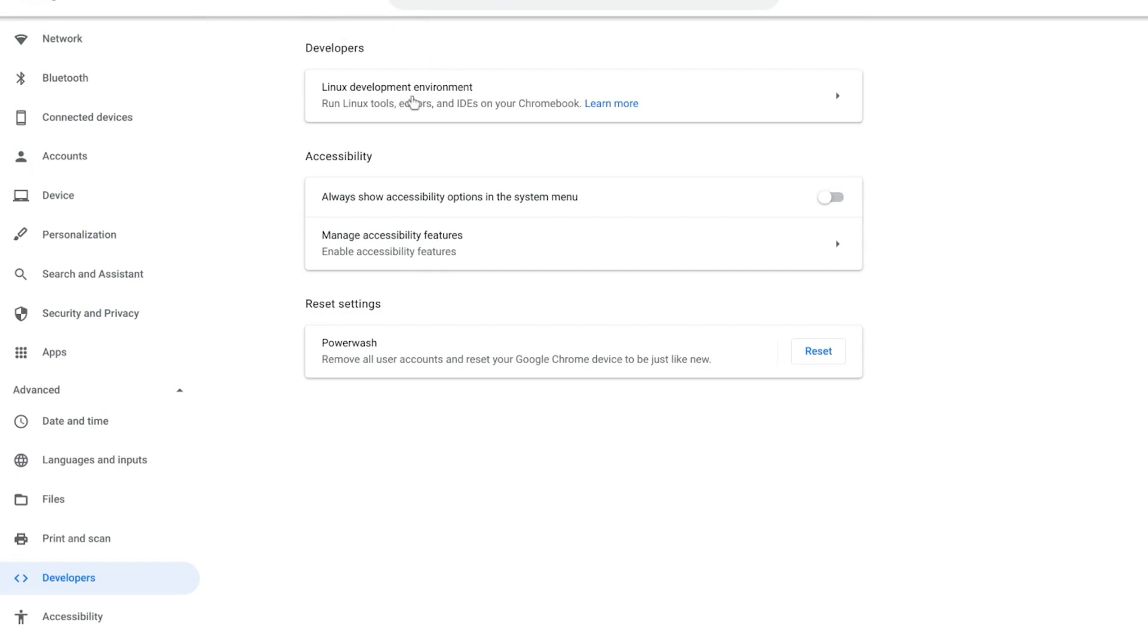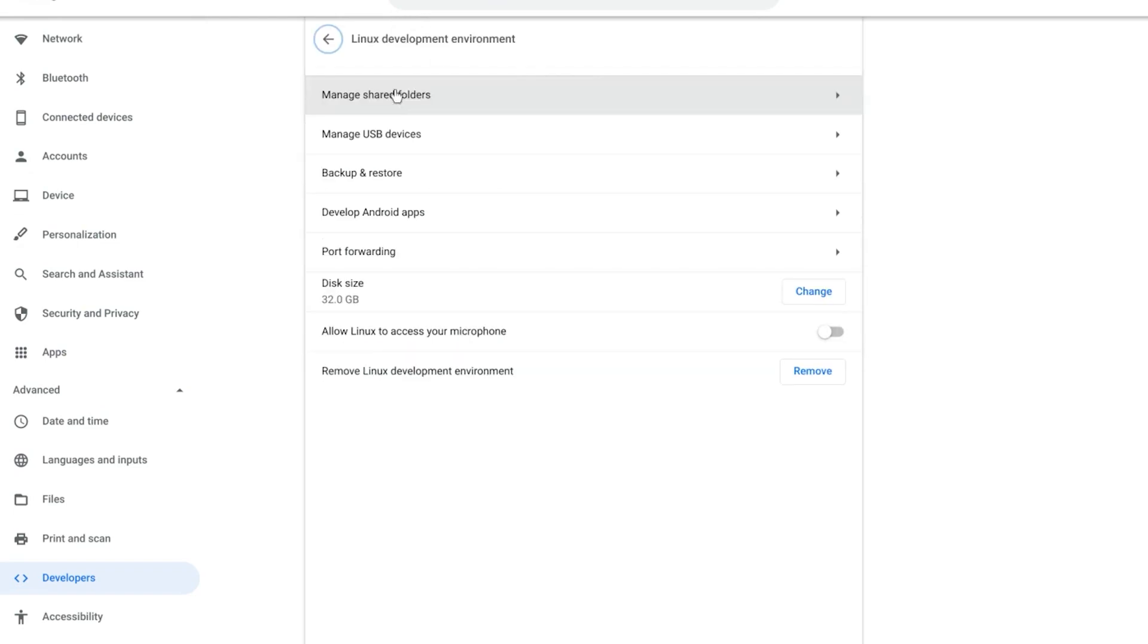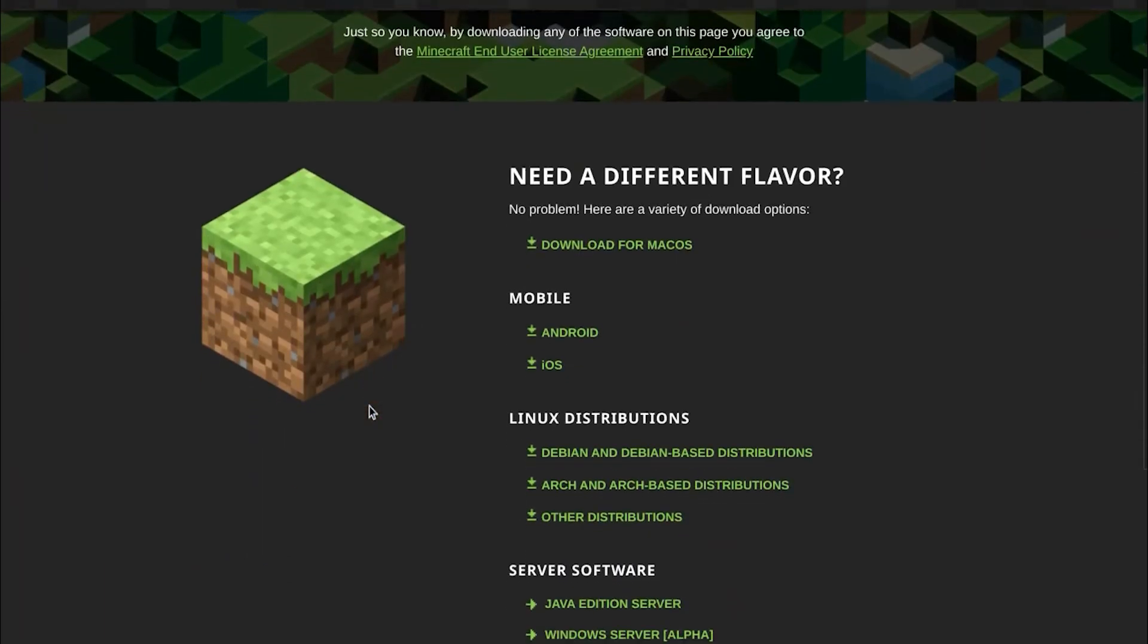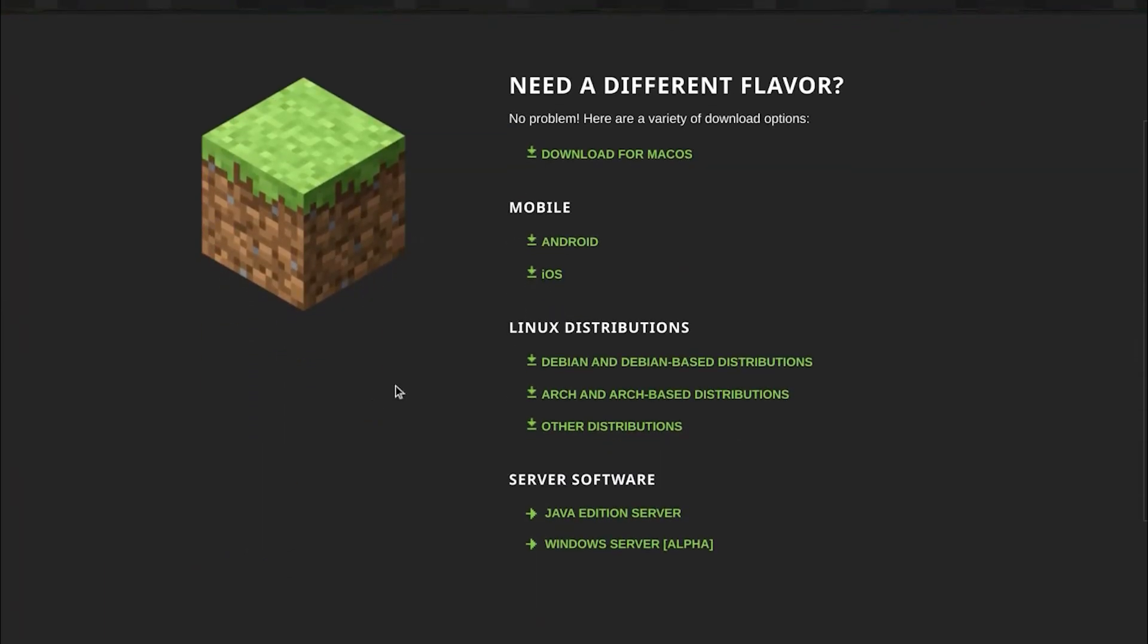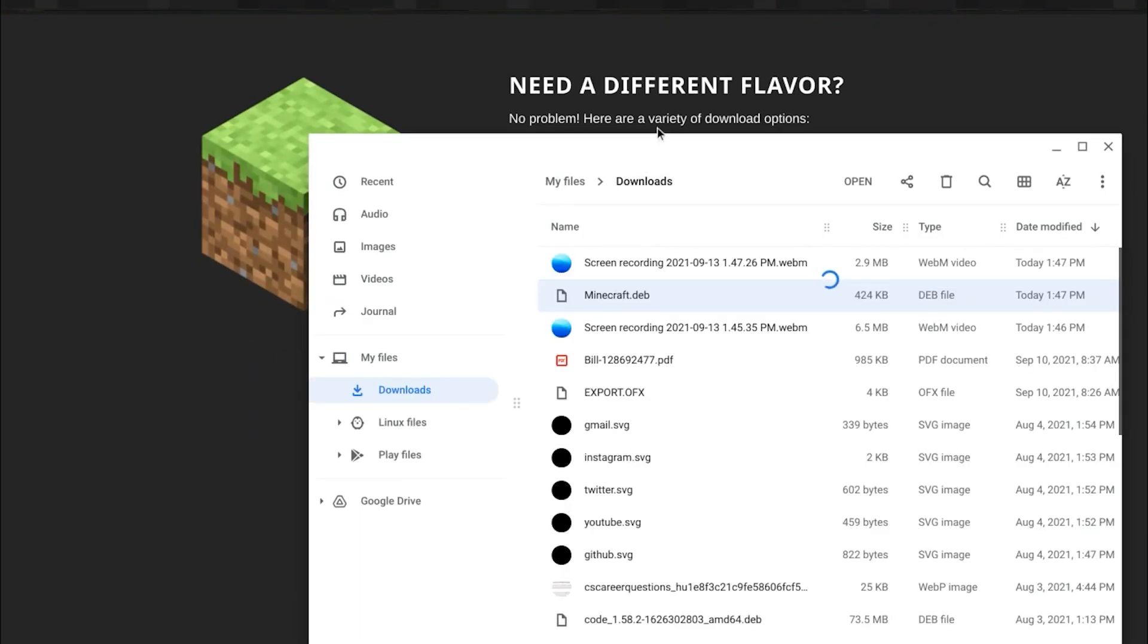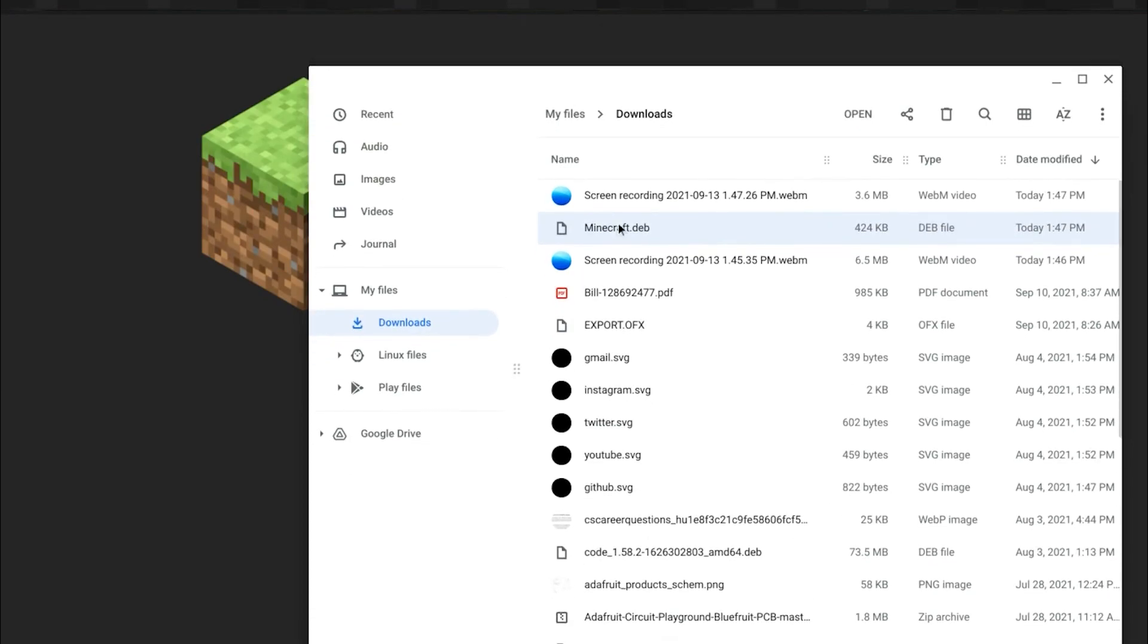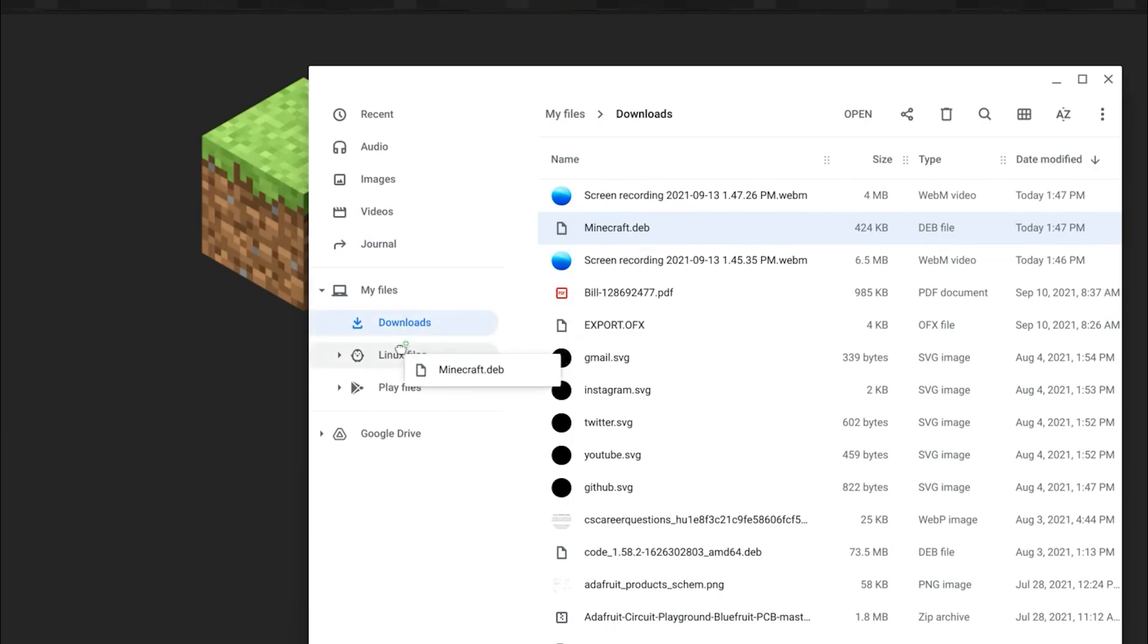So go to your Chrome OS settings and enable Linux beta. So what we're going to do is go to Minecraft's website and download the Debian package file. Then go to your file browser and transfer that Debian package file to your Linux files directory.